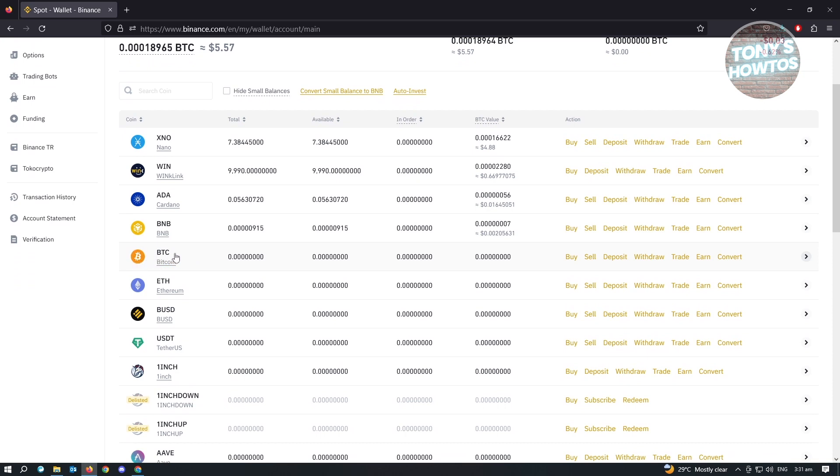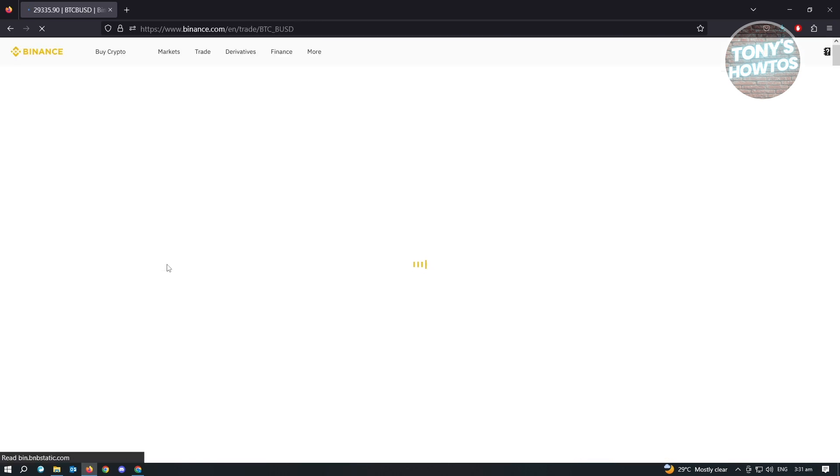Underneath BTC, you'll see the Bitcoin option there or the Bitcoin link there. So just click on that.